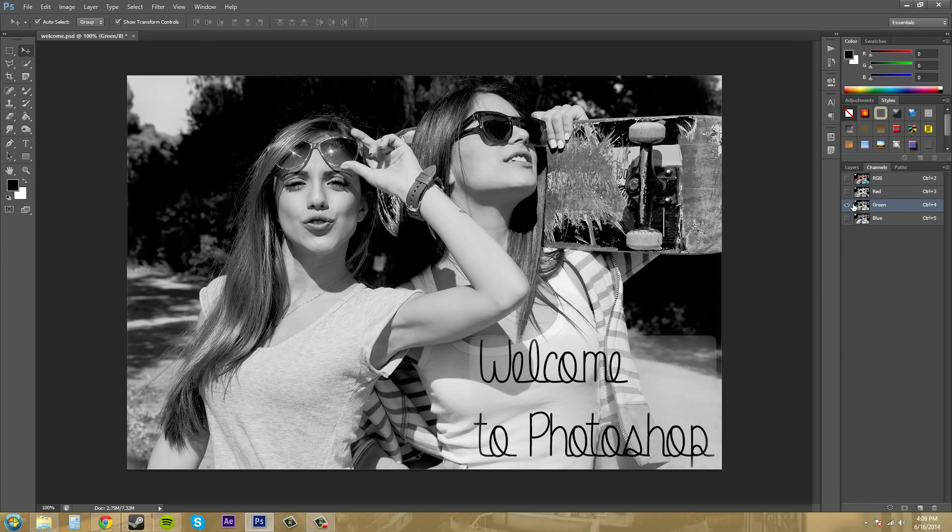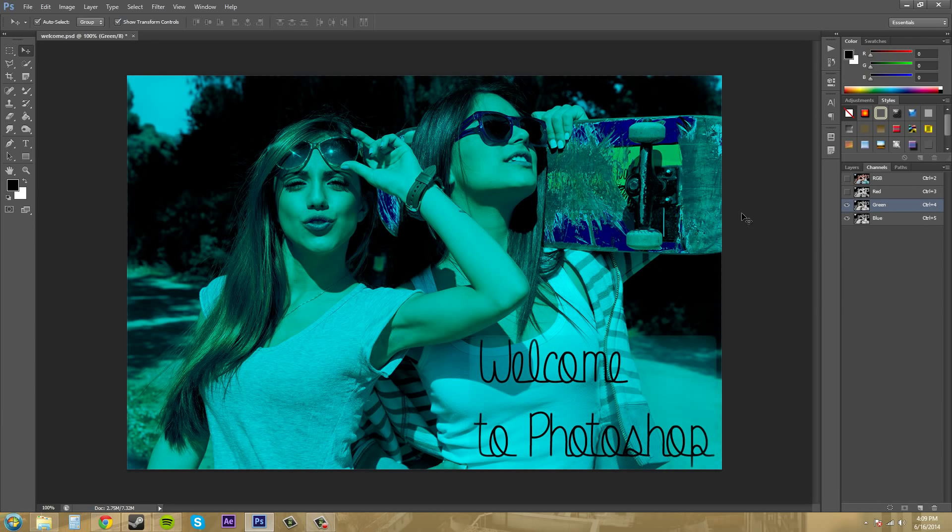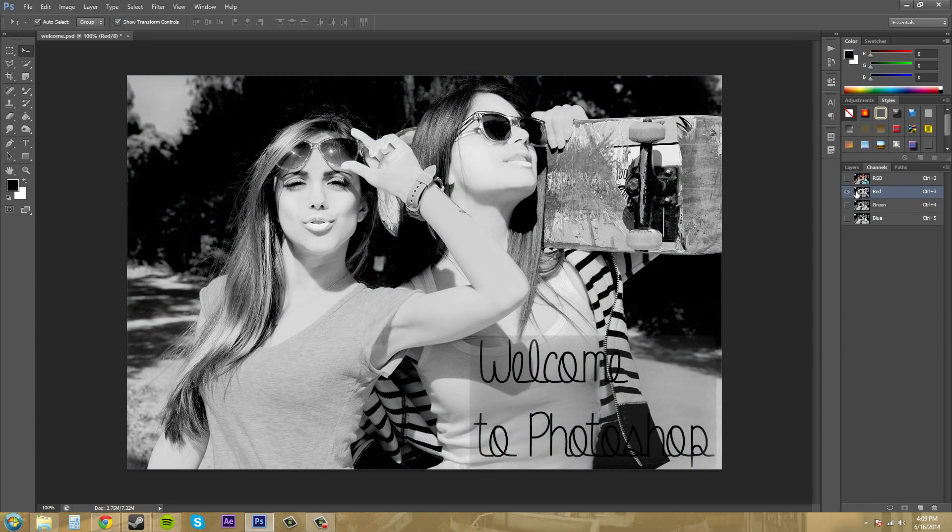If we combine two of them, then we're going to get a green and a blue color. Now Photoshop puts these into black and white just so it's easier to see what's going on in these images.